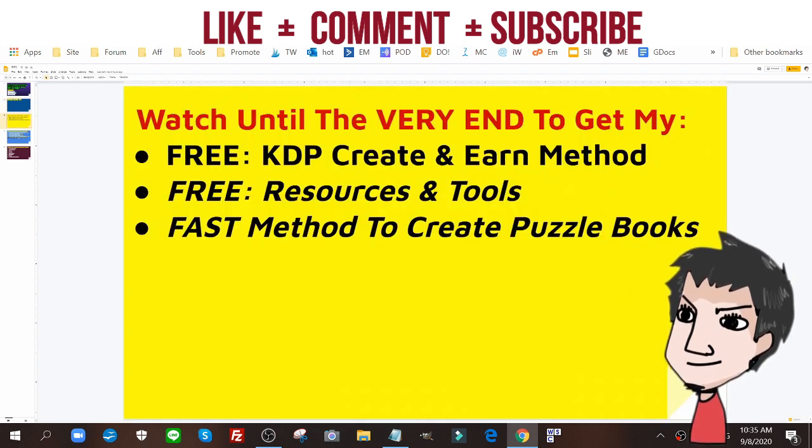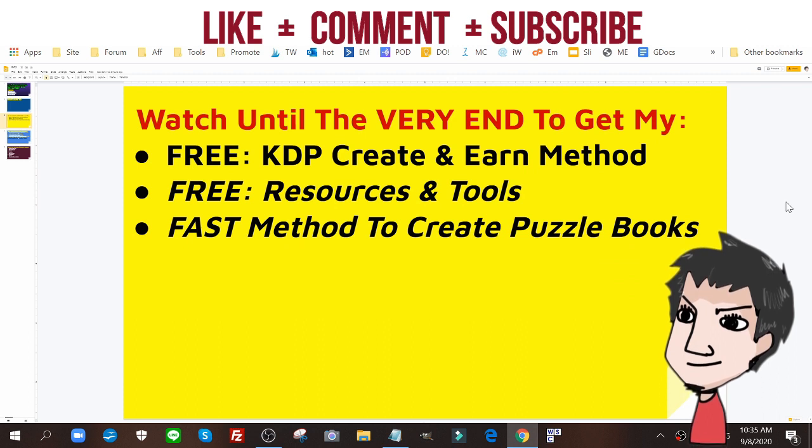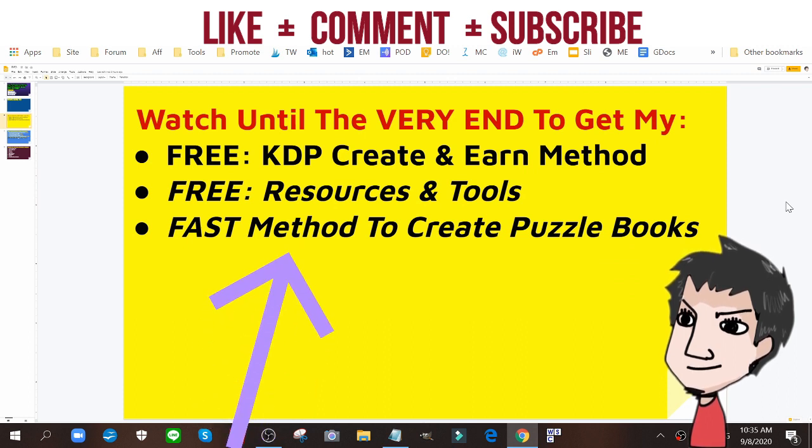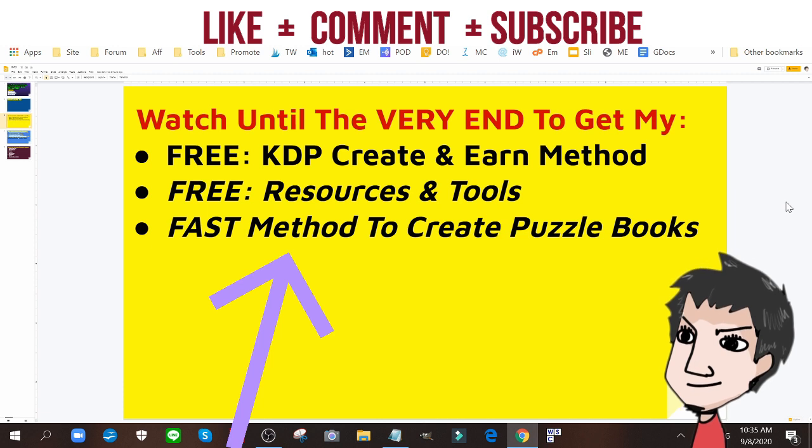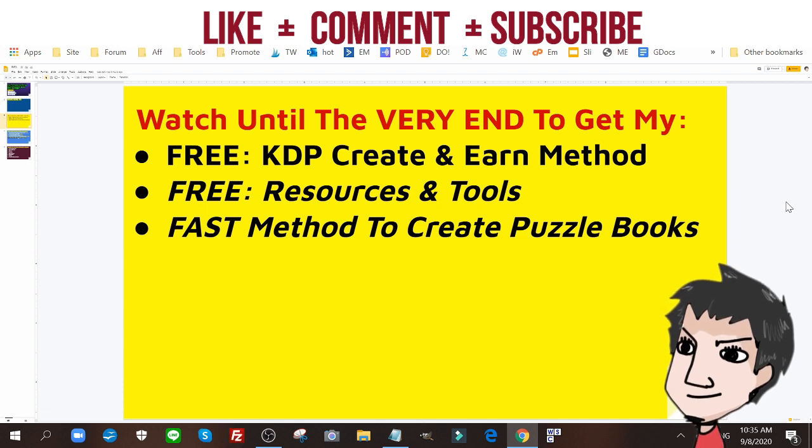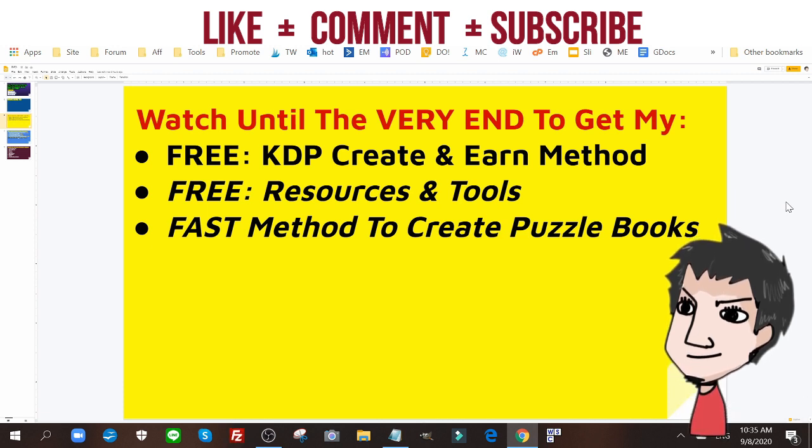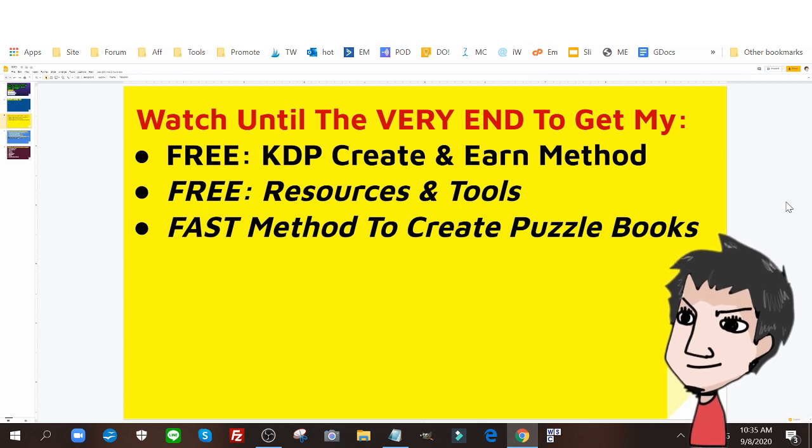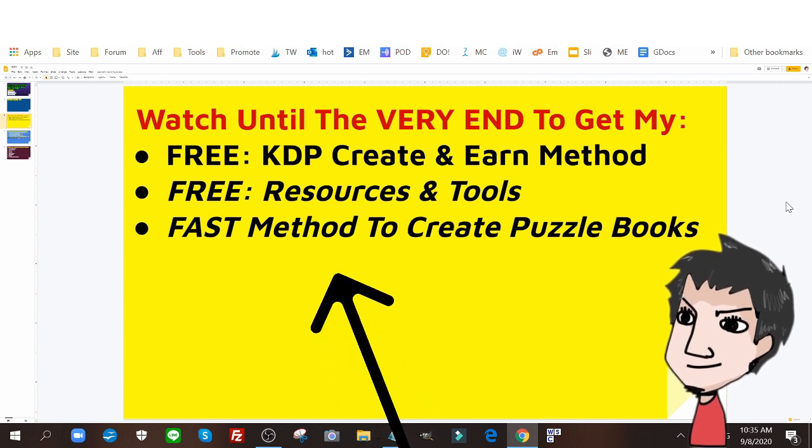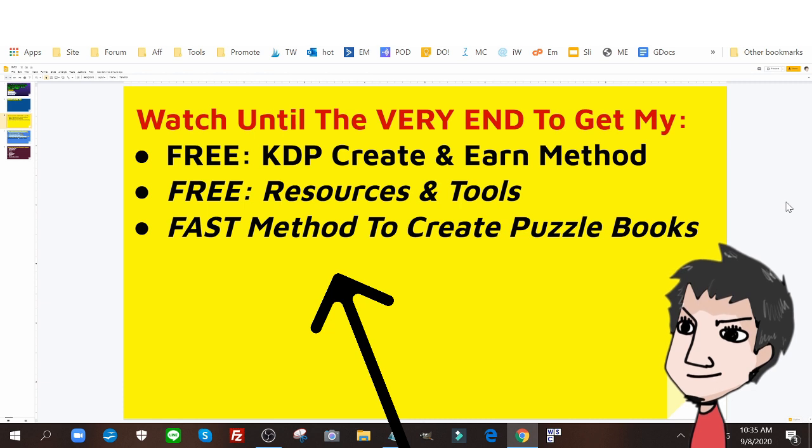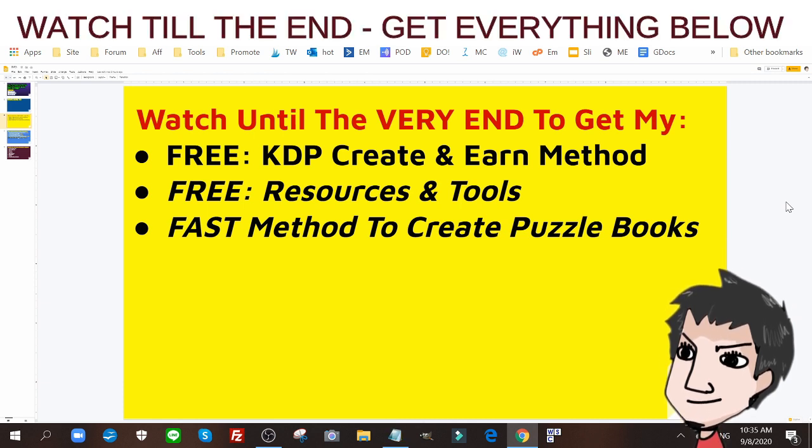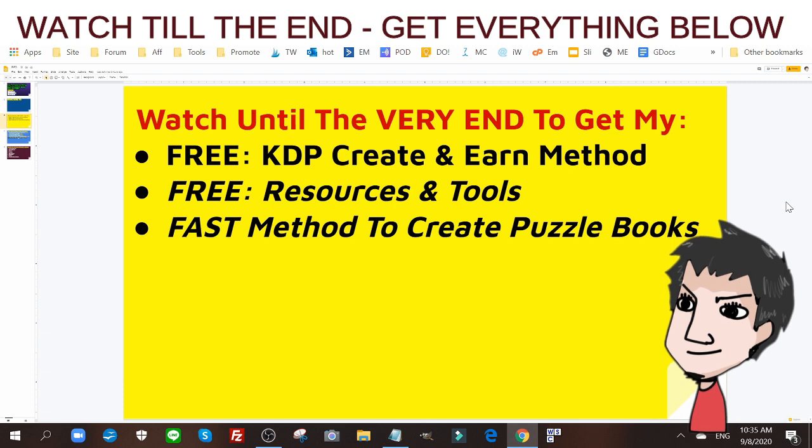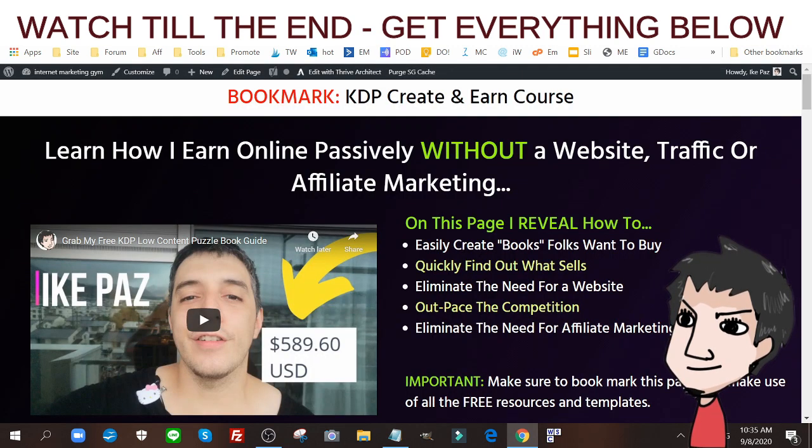Watch until the very end to get my free KDP Create and Earn method, my free resources and tools for this particular word search puzzle creation method, and learn how to create these types of puzzle books ultra fast. You need to watch this video until the very end to get all of that.